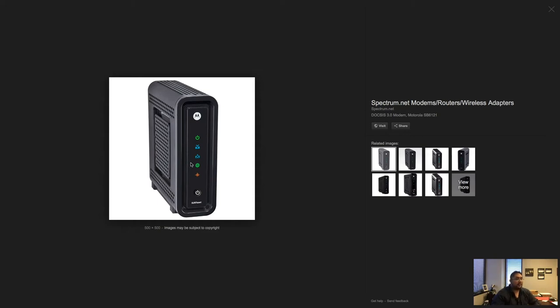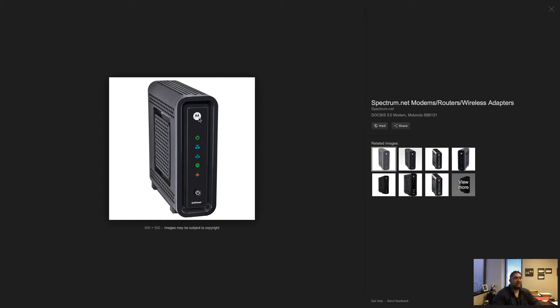Right here, I have a picture of a very basic cable modem that you would see if you are a Spectrum or Time Warner client. Usually the front of it looks similar to this. It'll say Surfboard or Motorola, or it may say Spectrum on it.